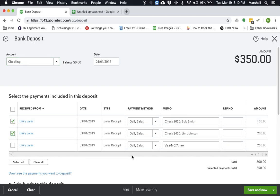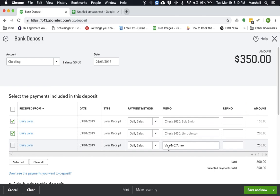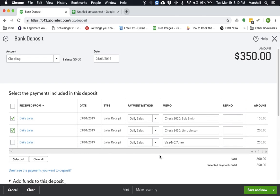The Visa and MasterCard and Amexes, those are probably going to take a few days to post. So we're not going to mark those just yet. You actually want to wait until those get cleared by your bank to actually mark it as deposited.